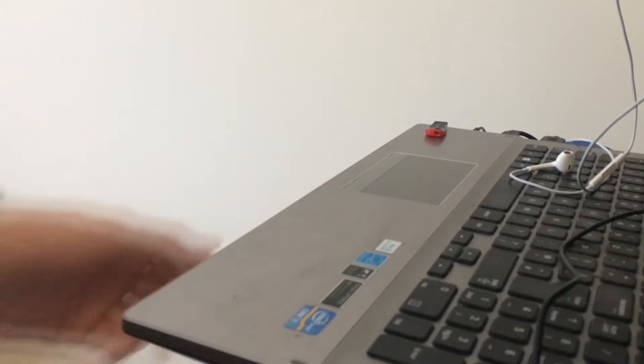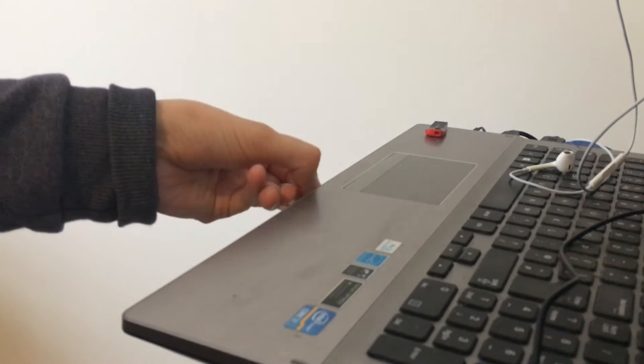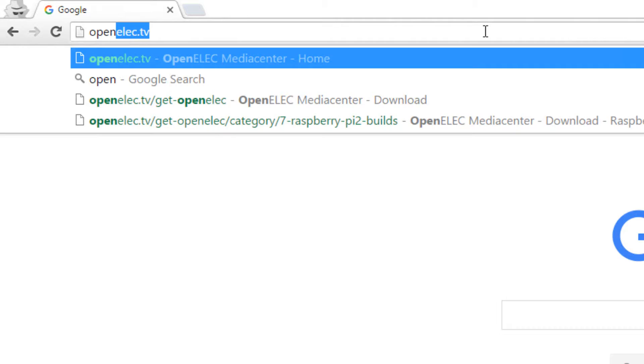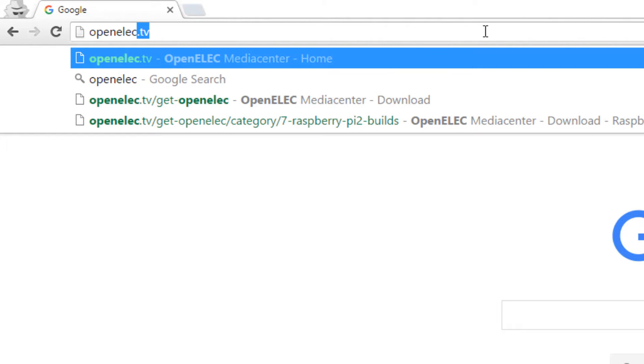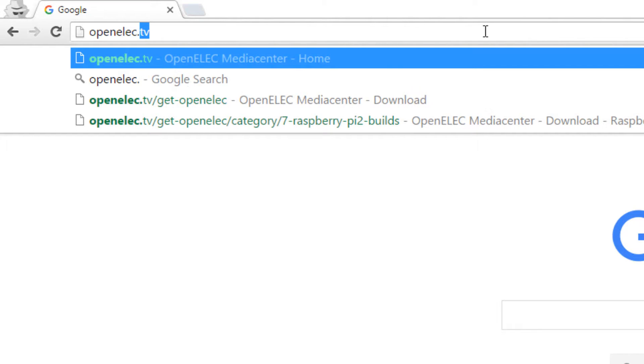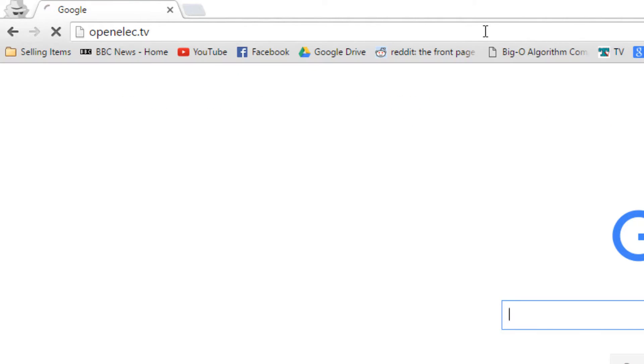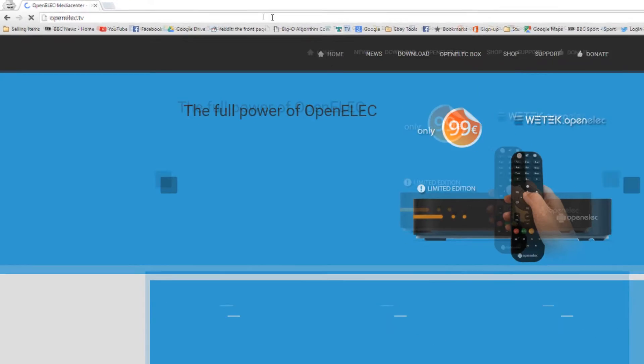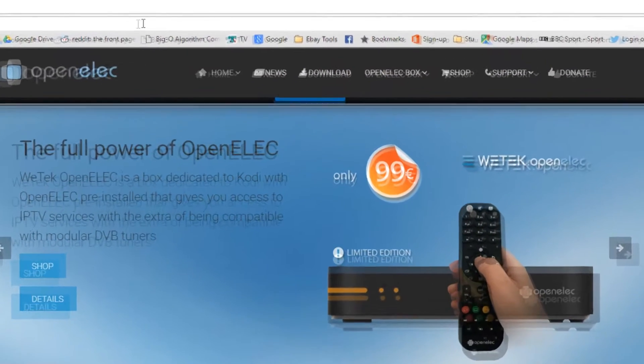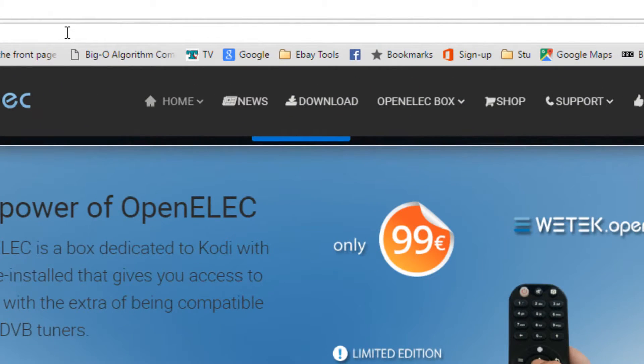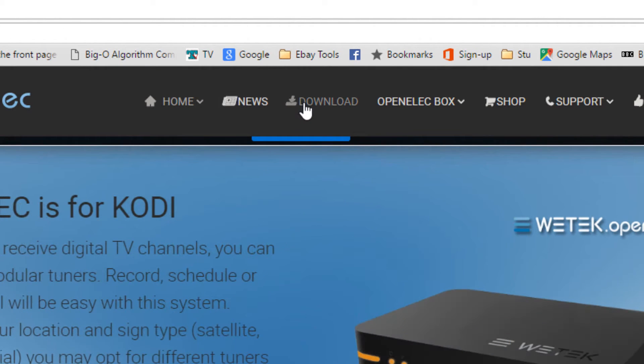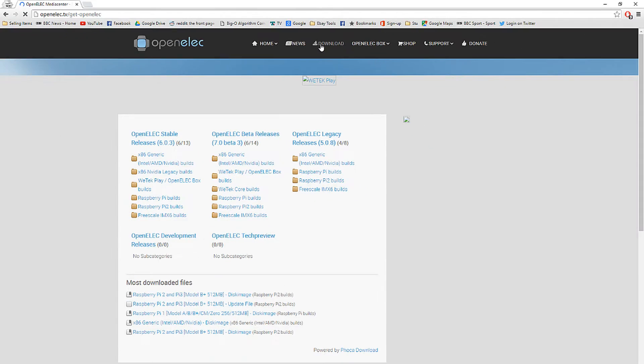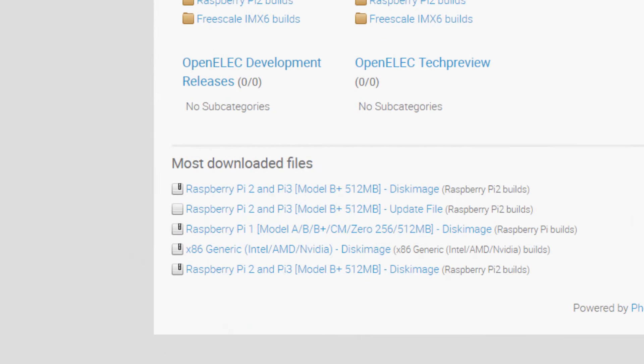So the micro SD card goes in the SD card adapter in the front of the laptop. Then you want to go to a website called openelec.tv, that's O-P-E-N-E-L-E-C dot TV, and when you're on this website go to the download section at the top. Once you've clicked this, about three quarters way down the page you will see a download link for Raspberry Pi 2 and Pi 3 model B plus disk image. Make sure to download this and extract it to a place on your machine.